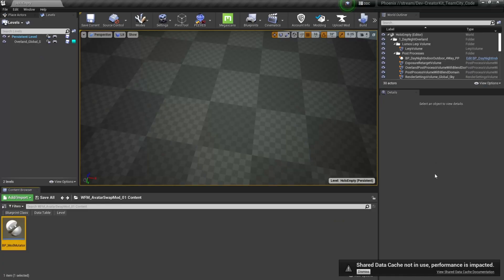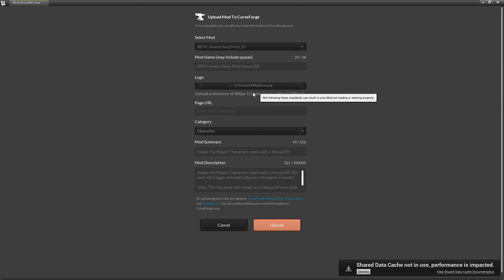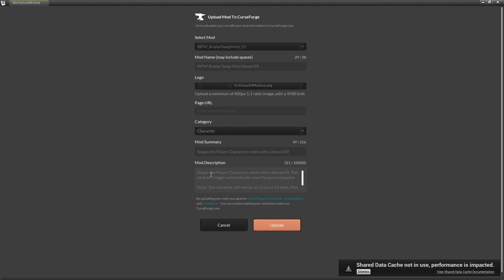Then we'll finish off this video by uploading our mods. I'm going to select this upload mod button up at the top, then make sure the correct mod is selected and then give our mod a name — this is going to be how it appears in the mod menu in game. Then I'm going to set the logo, making sure it's a 1x1 image that's at least 400 pixels and under 5 megabytes, so you're going to want a square image under 5 megabytes. For the category, I'm going to select character and then set the mod summary — I'm going to say swaps the player's character mesh with a house elf. Then finally, we set the mod description: swaps the player's character mesh with a house elf. This mod will trigger automatically once the game is loaded.